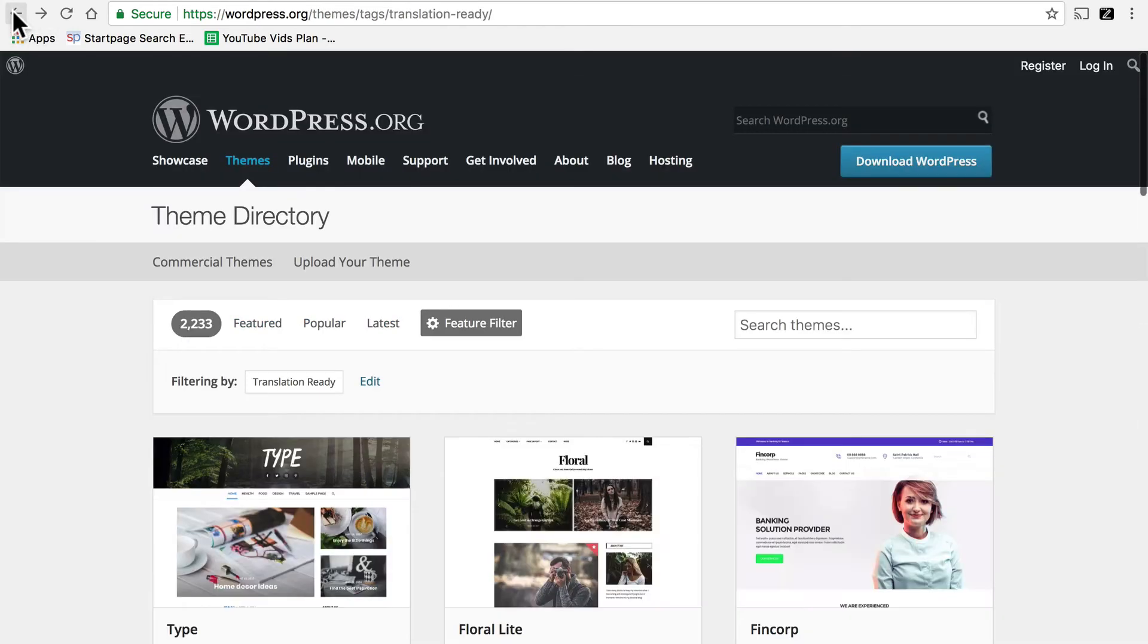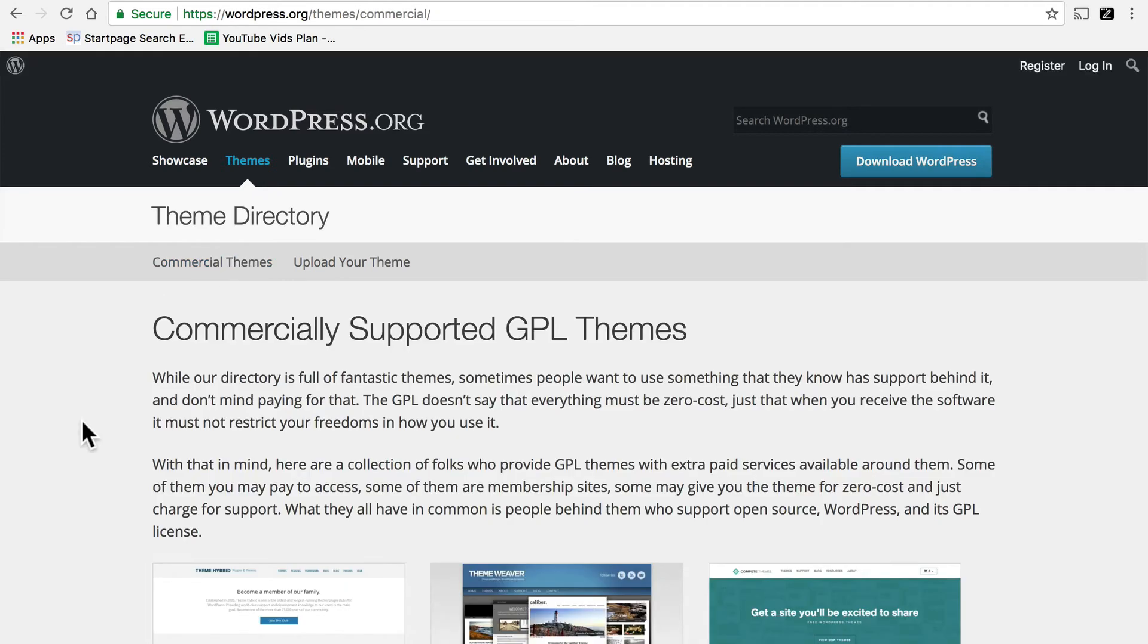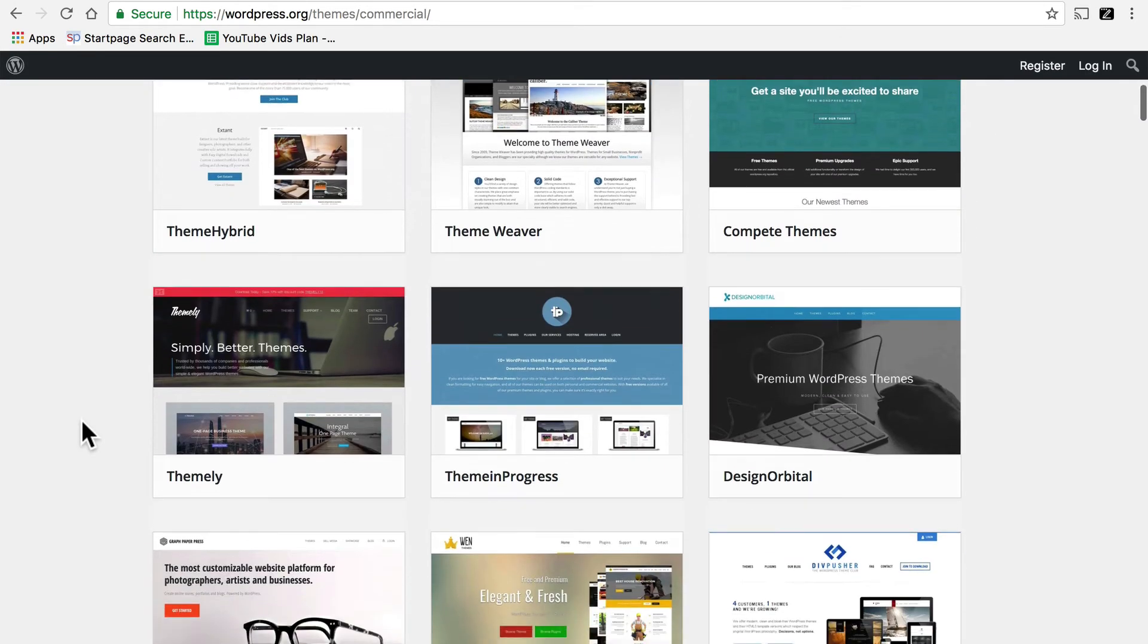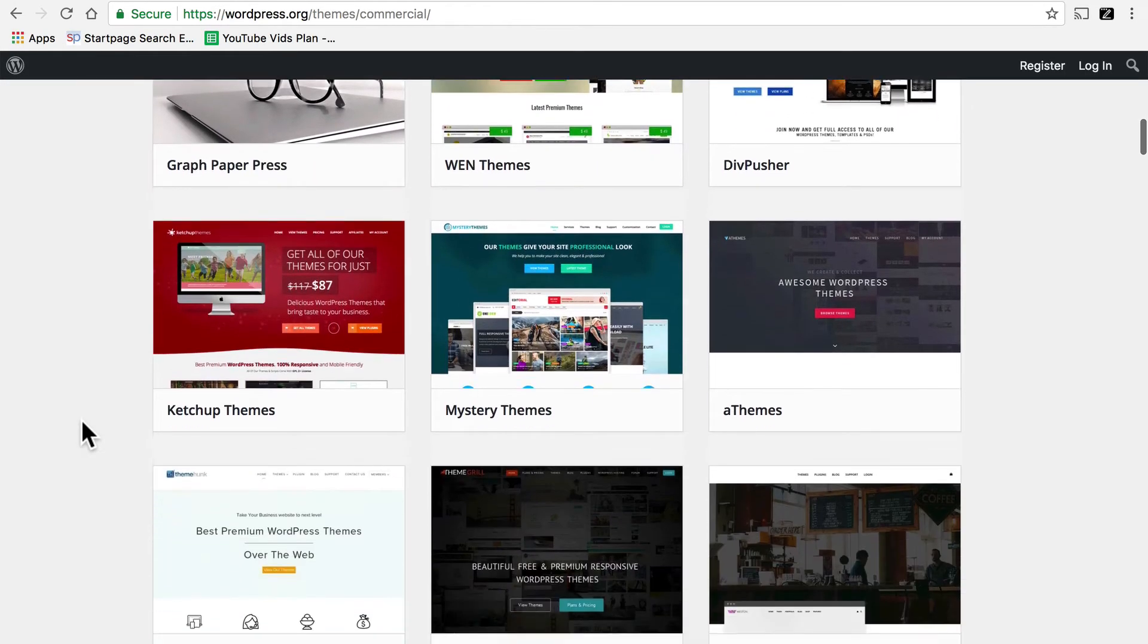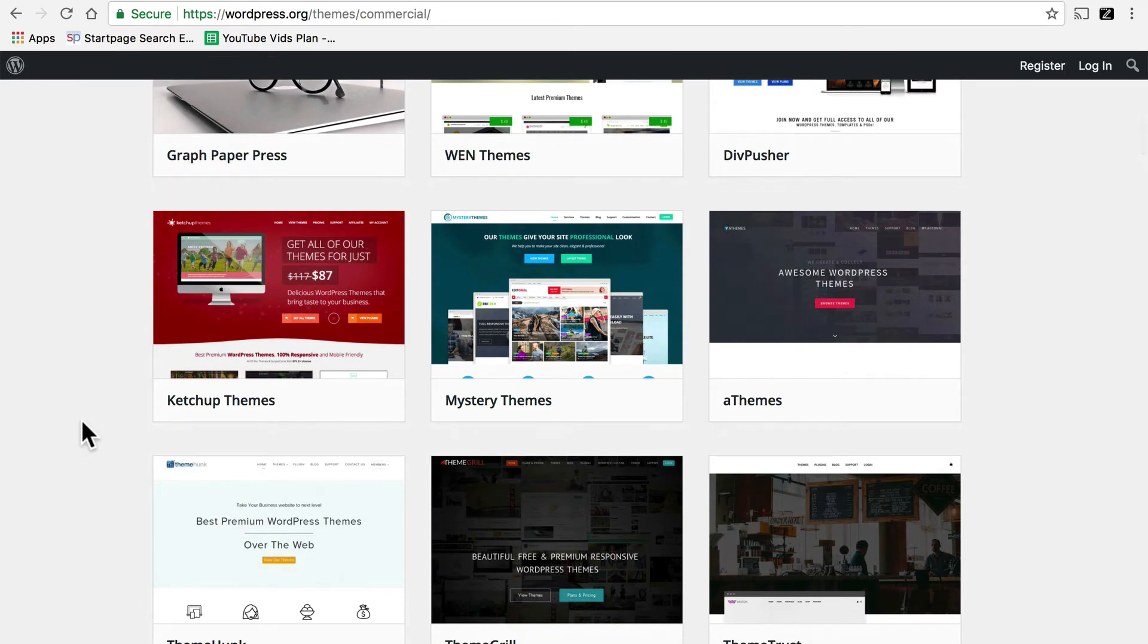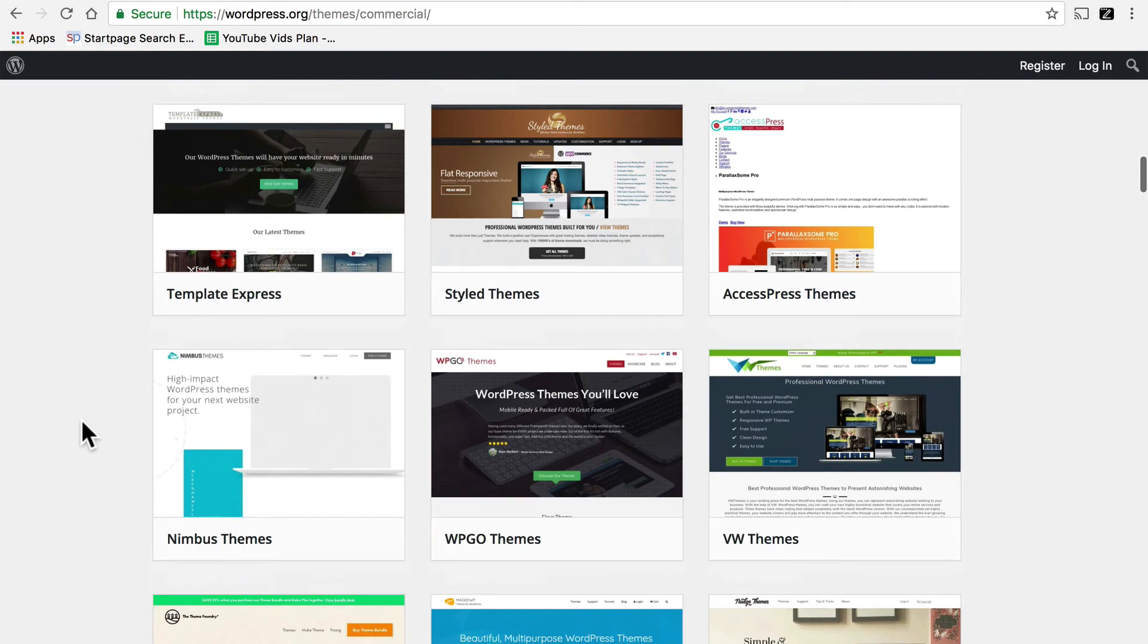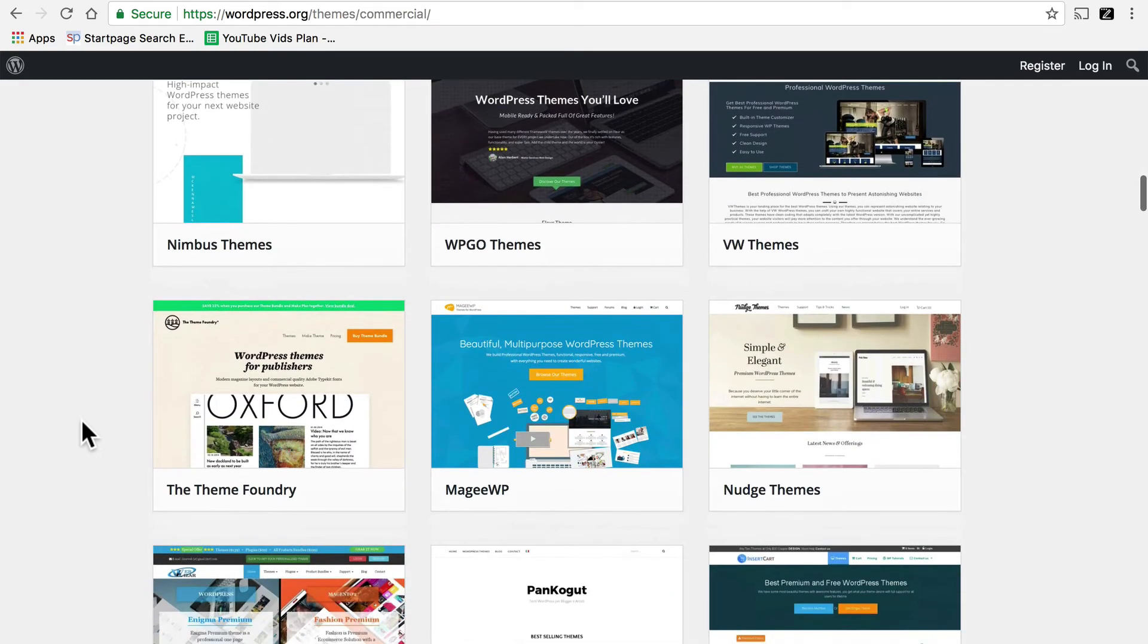So now that we've looked at free themes, I'd like to show you some tips on finding commercial themes that are translation ready. We're still on wordpress.org in the themes directory, but there's a link right here to commercial themes. Now these are all theme shops. And so finding out if it's translation ready is going to be a little less consistent than if it was on .org. But I'm going to show you how to look for some commonalities.